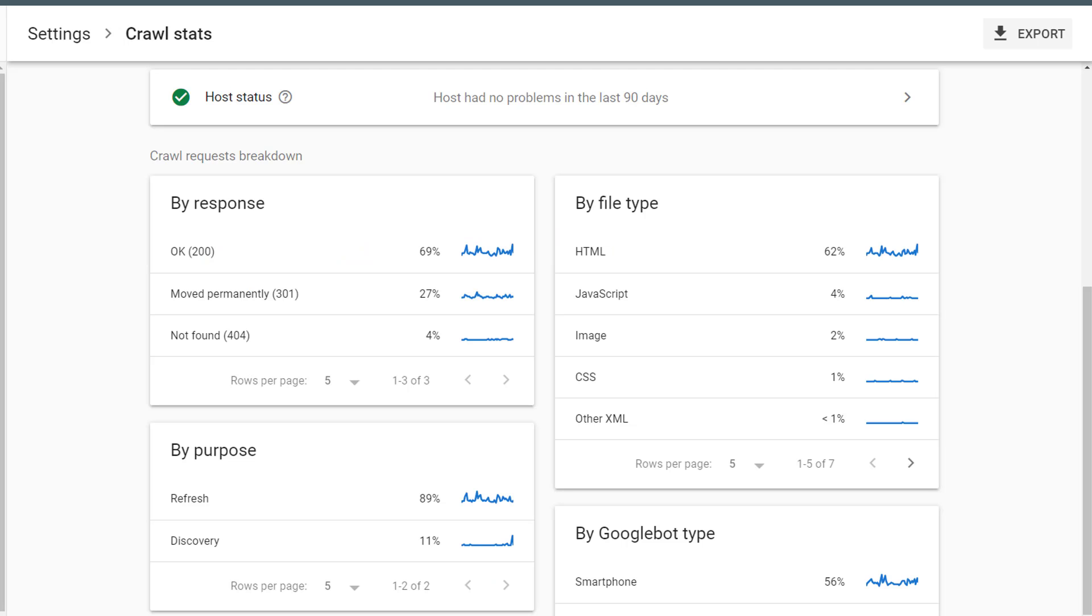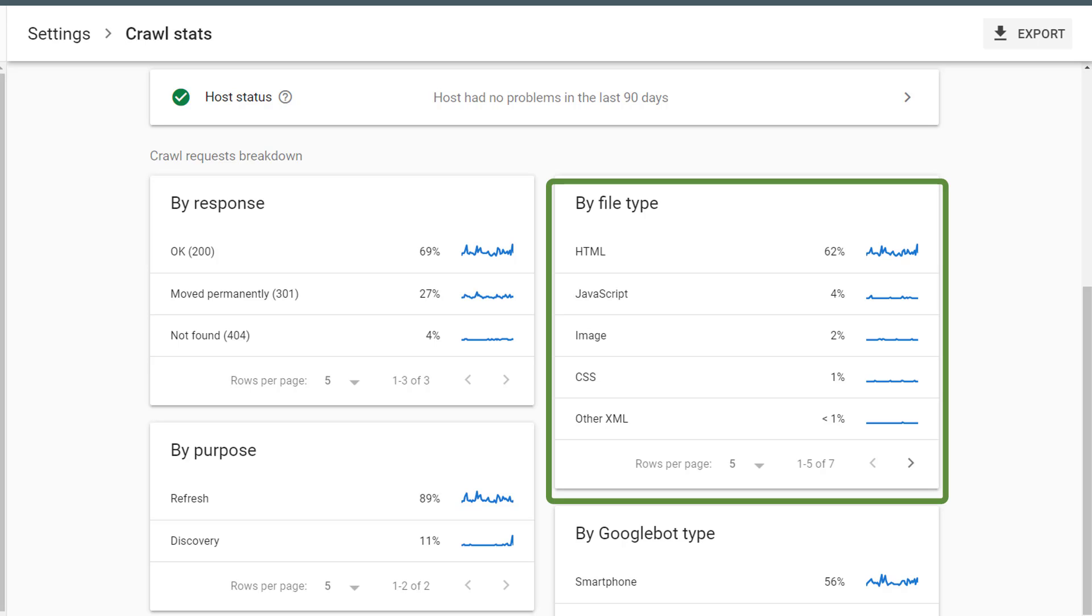Back on the main crawl stats page, I can also see crawl stats broken out by file type. That way, I can see how many HTML pages Google is crawling, how much time Google is spending crawling JavaScript files, or images, or CSS on my website. Here again, I can click on any one of these to view details.